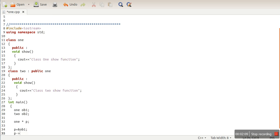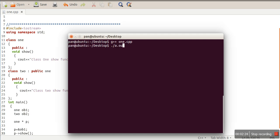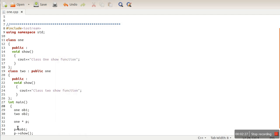In pointer P we first store the address of ob1, which is the object of Class 1, and with the help of this pointer we will call the show function. After compiling, it calls 'Class 1 show function', which is expected since pointer P is currently holding the address of the Class 1 object.